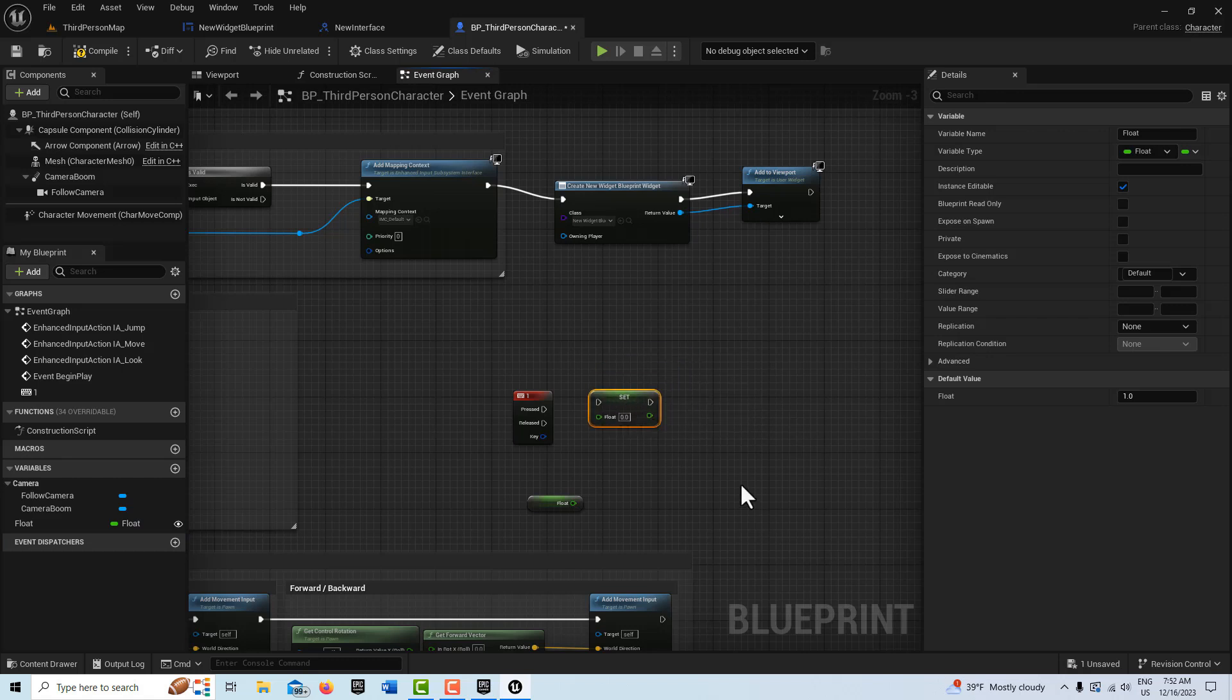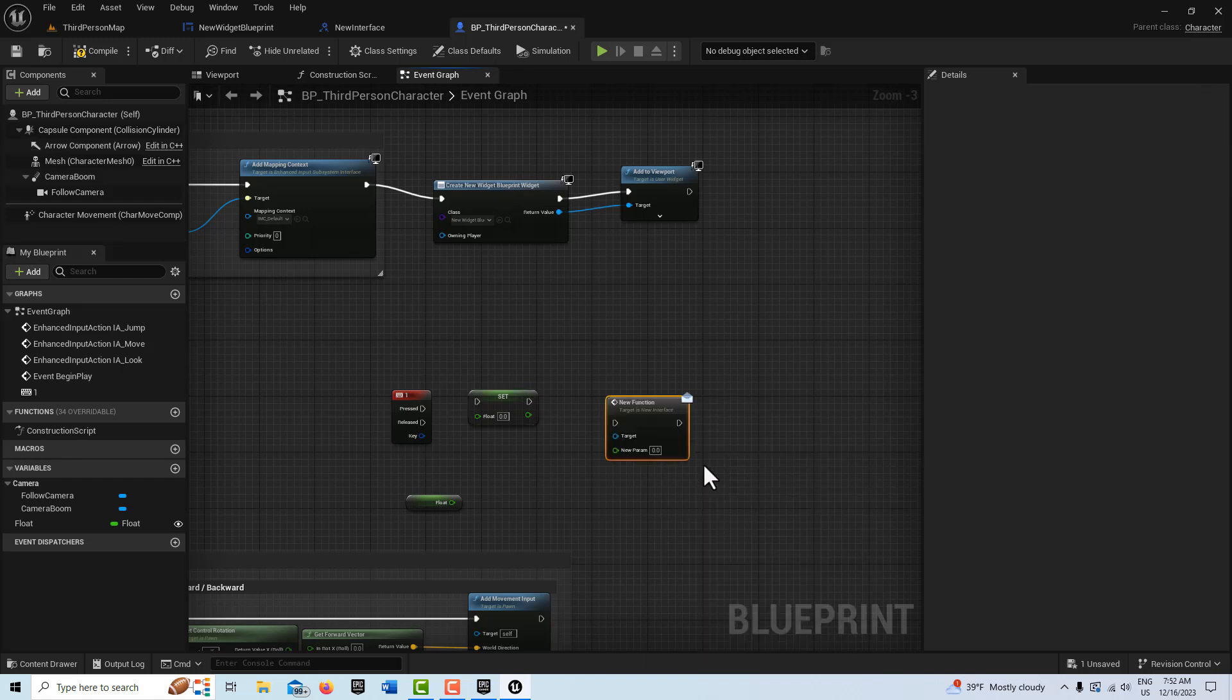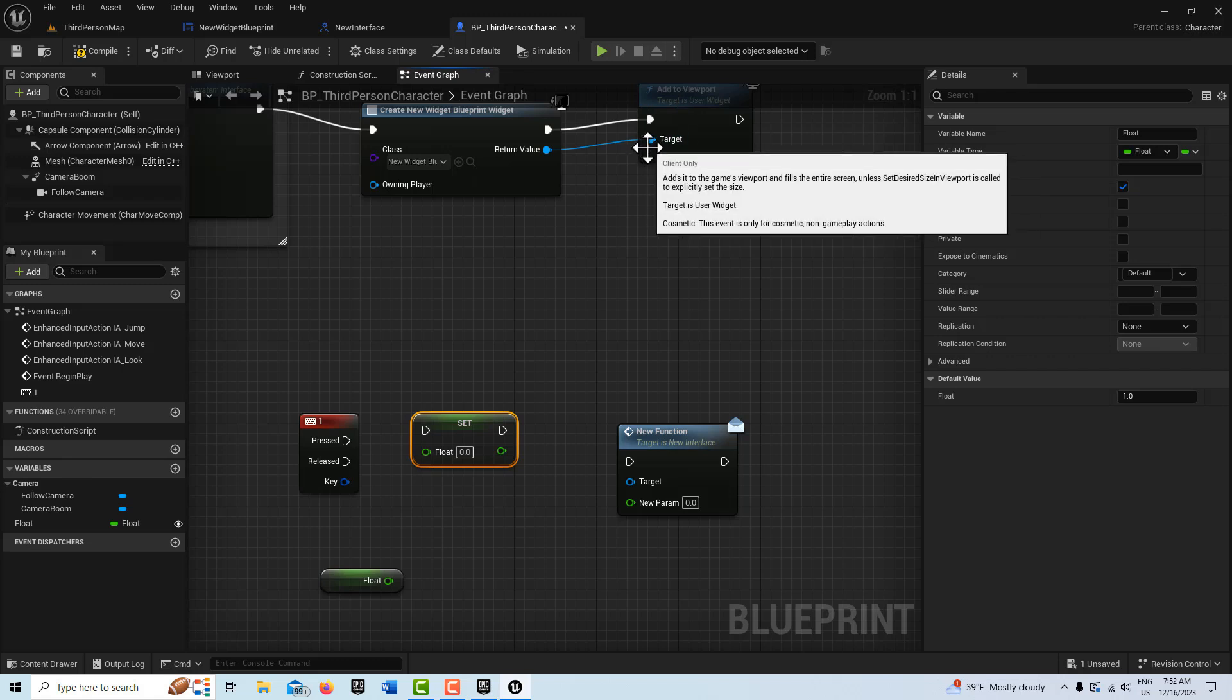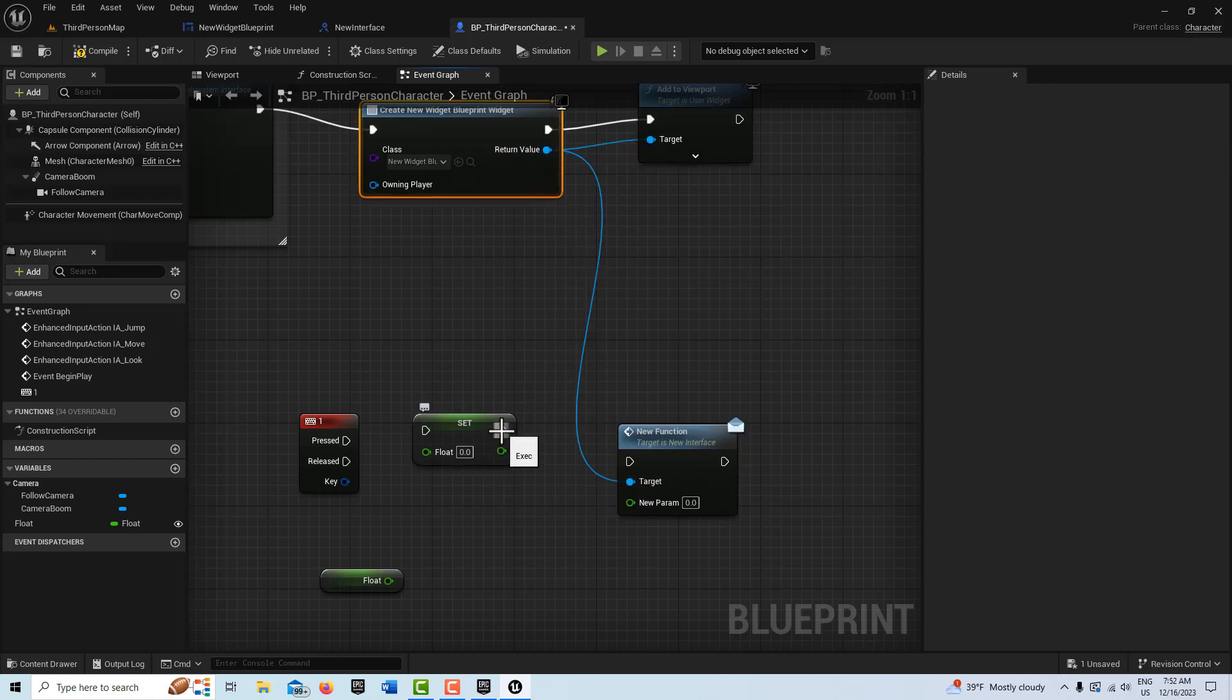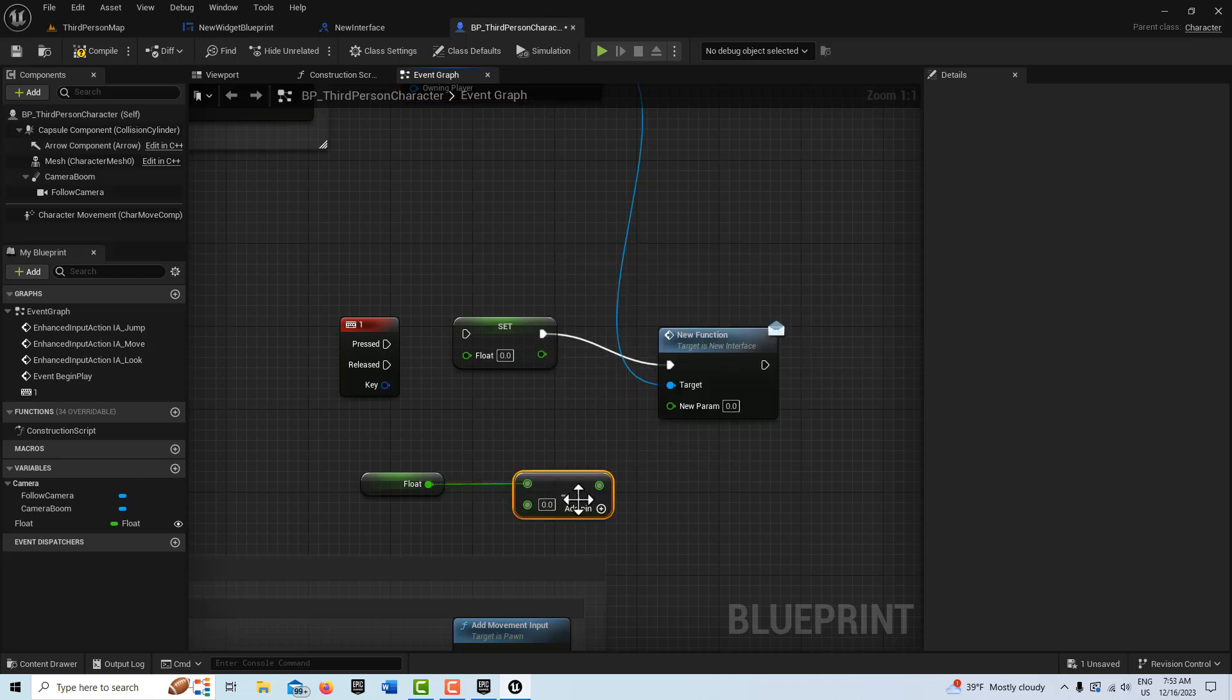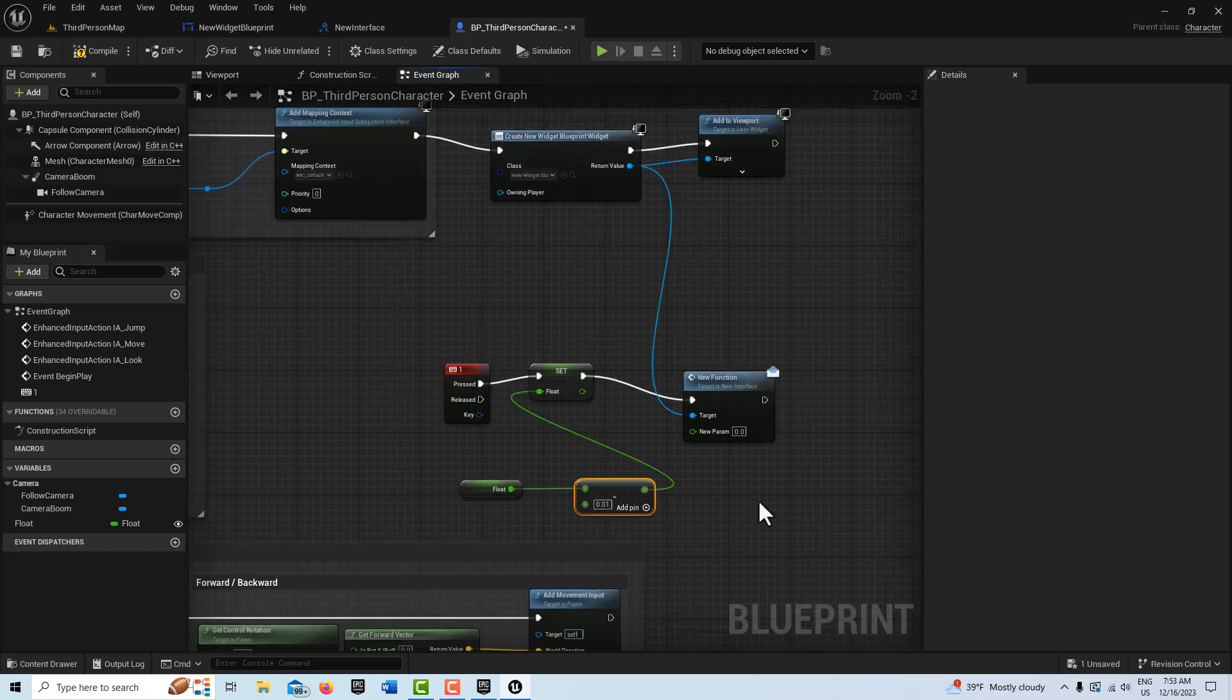Then off of here I'm going to drag Get Float, drag Set Float. And then the last thing I have to do is right-click and search for our New Function - this one right here, New Interface Function. The target is actually our widget blueprint, so the target goes in here. And then all I need off of here is a Subtract. This is going to be 0.01. And so this goes in here and this exact pin goes in there. And that's all we have to do.